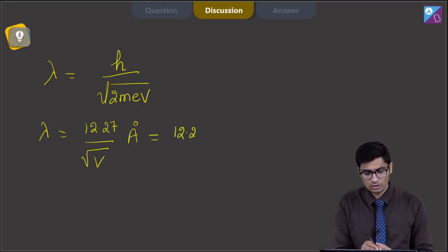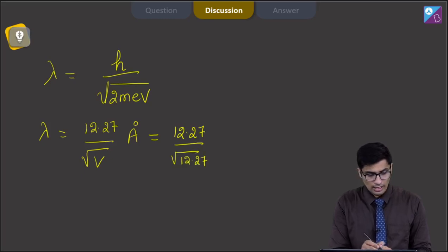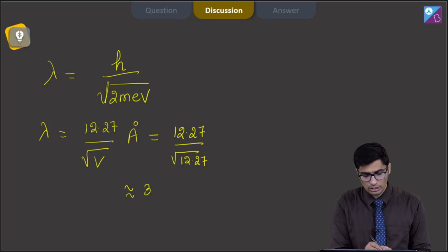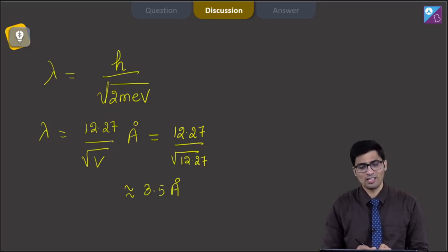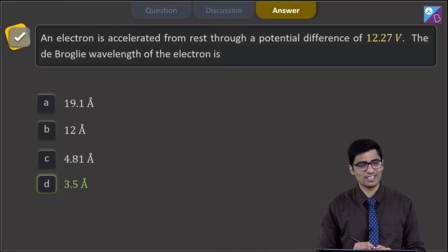Substituting V = 12.27 volts: λ = 12.27 / √12.27, which gives a value of 3.5 angstrom. Hence for this question the correct answer is option D.